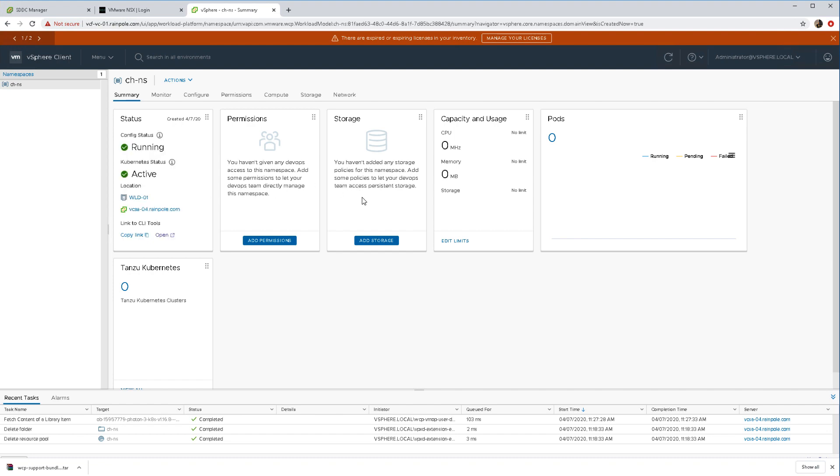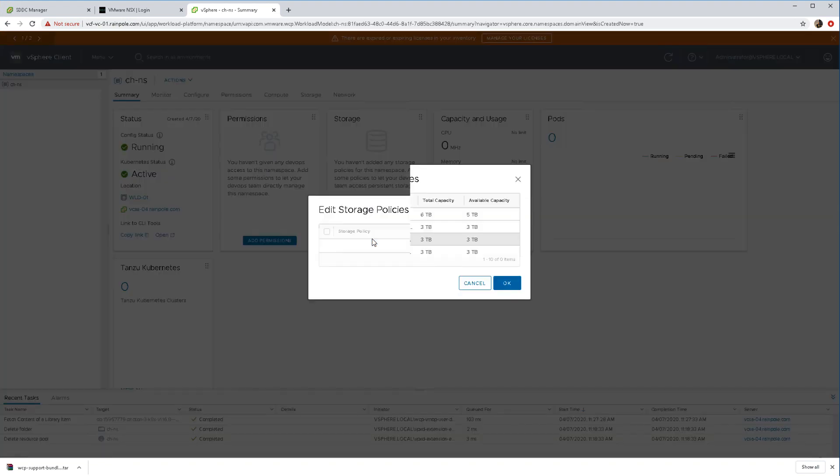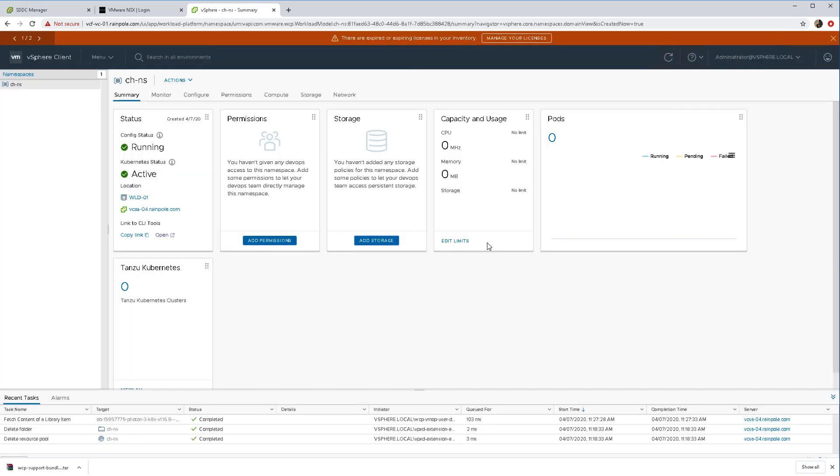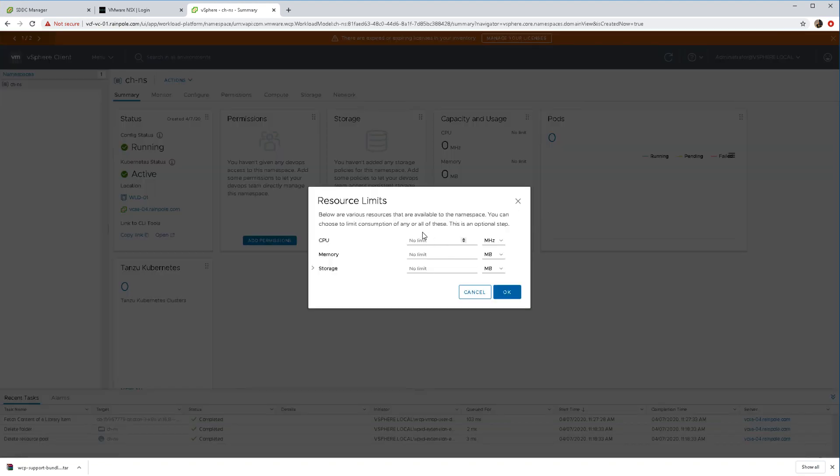I'm not going to add any permissions, but I will add some storage. Here what we're doing is we're selecting a storage policy which will appear as a storage class within the namespace.